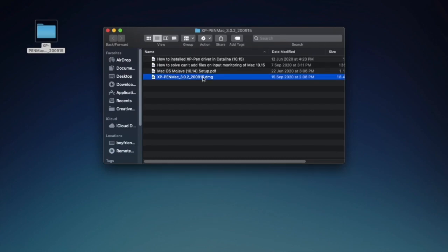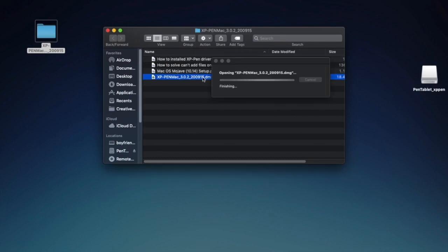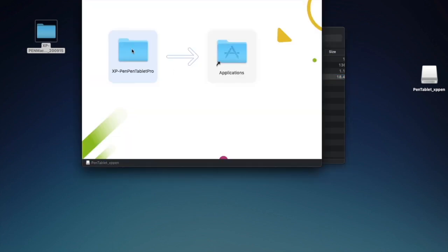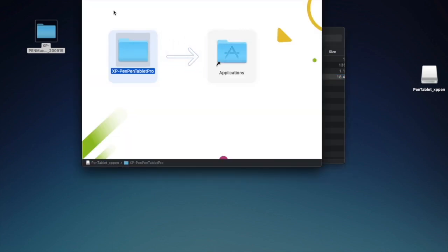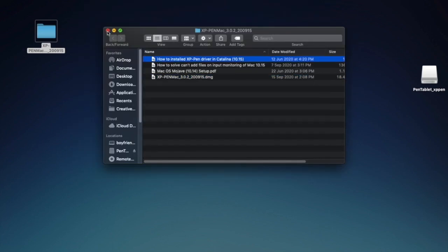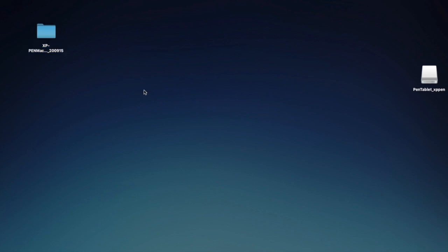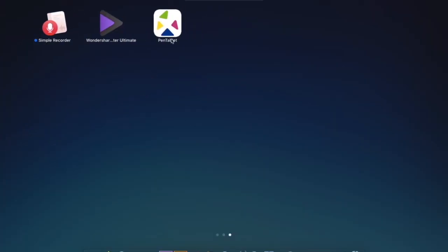Just like most .dmg files, it is installed by transferring a package into the application's folder. Let's try to run the application that allows us to change the settings of the XP-Pen.